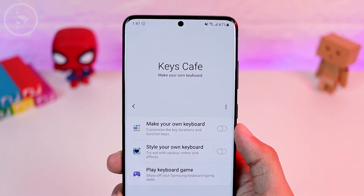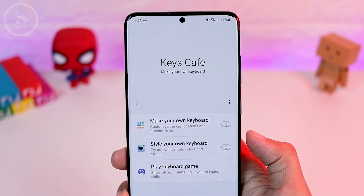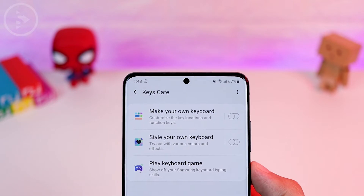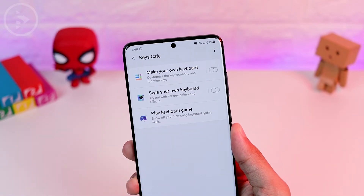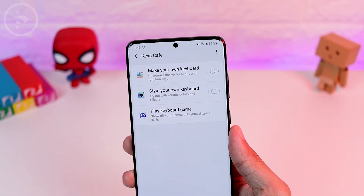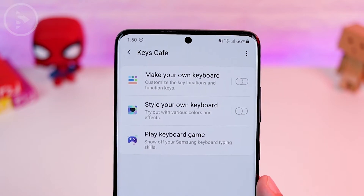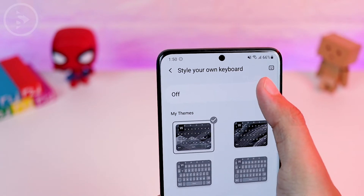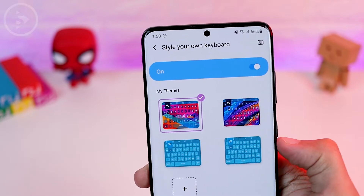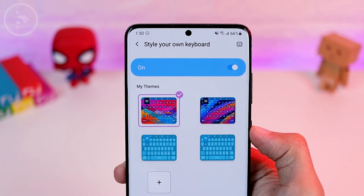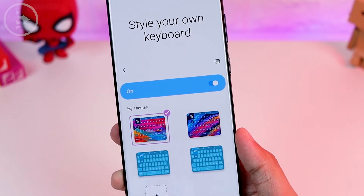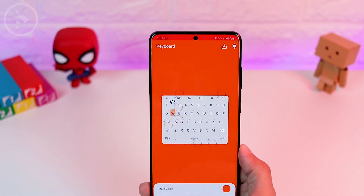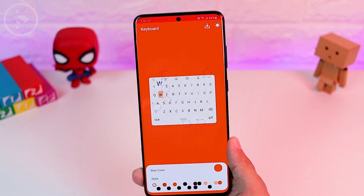Kiss Cafe is the newest feature from the GoodLock application, and it focuses on customizing the default Samsung keyboard. There are many options such as styling your own keyboard and playing keyboard games. Settings done in a previous video were part of this Kiss Cafe app. If you've already applied those settings and saved keyboard themes, you can open them in 'Style Your Own Keyboard,' or activate it from the upper part to make previous keyboard settings available.